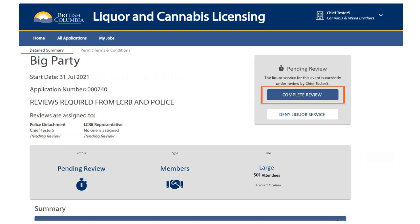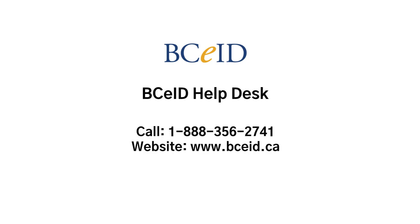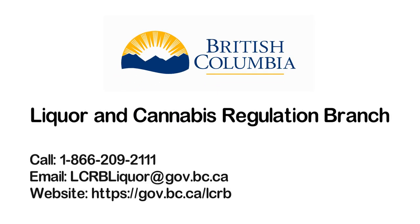If an application requires review by the police and no action is selected, the permit application will remain in the system awaiting review and will not be processed. This will not be the case for automatically approved applications. That brings us to the end of our review of the LCRB Licensing Portal for special event permits. If you have questions about applying for a Business BCEID, contact the BCEID Help Desk. If you have questions about how to use the licensing portal or about special event permits, contact the Liquor and Cannabis Regulation Branch. Thank you.